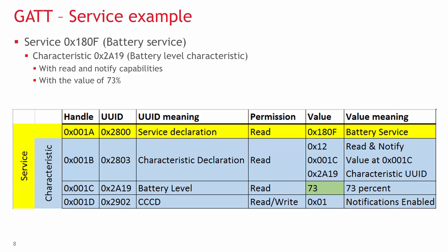In our case, the properties are 0x12, which means the characteristic is readable and notification can be enabled on it. The next two bytes show that the actual value will be in the attribute which handle is 0x1C. Finally, the ID is 0x2A19, which means this is a standard battery level characteristic.